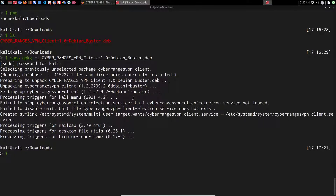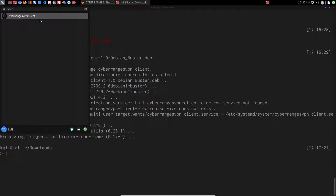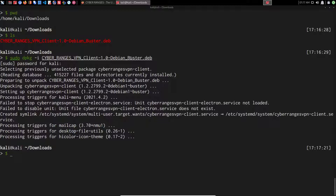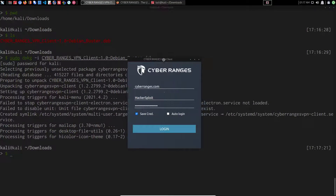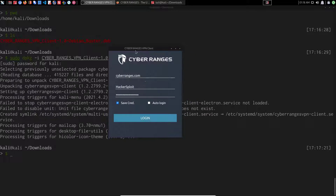Once the CyberRanges VPN client package is installed, you can access it by opening up your application tray and searching for CyberRanges. You should see the CyberRanges VPN client listed there. Clicking on it, it'll take a couple of seconds to start up, and you'll be prompted with a dialog box where the platform address is already specified as cyberranges.com. You do not need to change that. You can then specify your CyberRanges credentials — your username and password. You can choose to save your credentials so they are auto-filled on next launch.